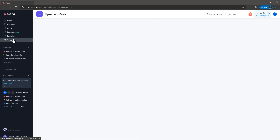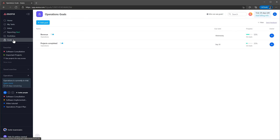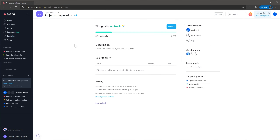You can use the Goals section to create goals for your company and track the progress. You can also add sub-goals that contribute to the main goal, and you can link projects that are related to each goal based on the project outcome.